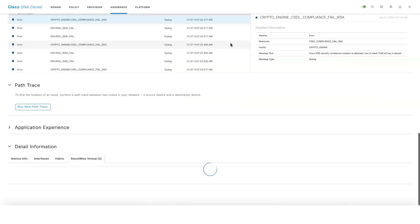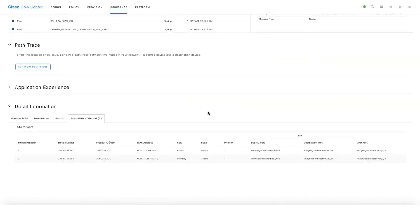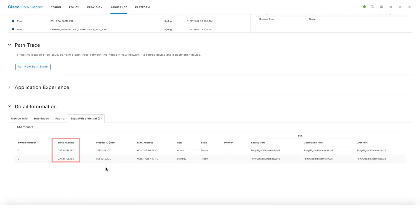If you click on the two switches it will directly take you to a new tab called Stackwise Virtual, which will show the members information. We'll see information like the serial number, the PID, and the current role each member is taking.